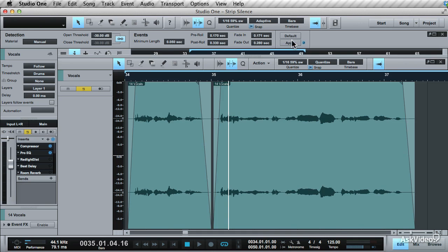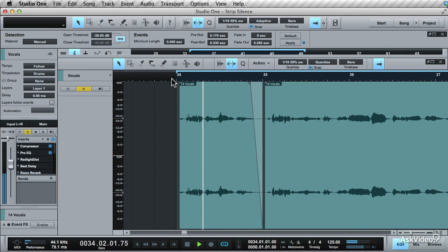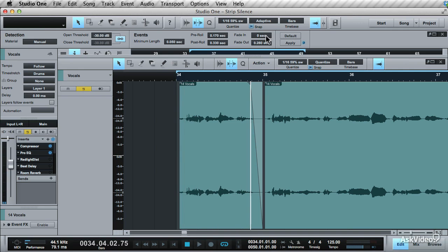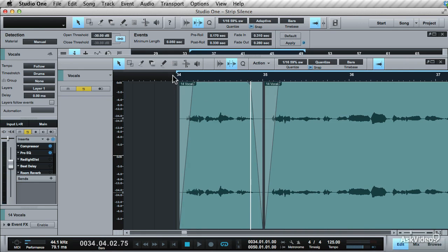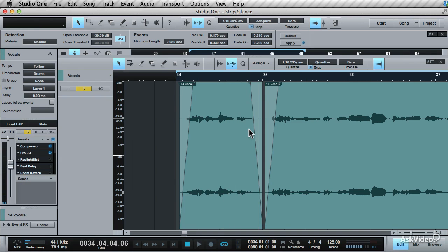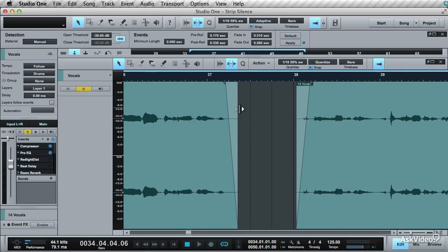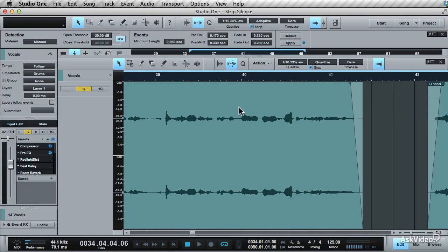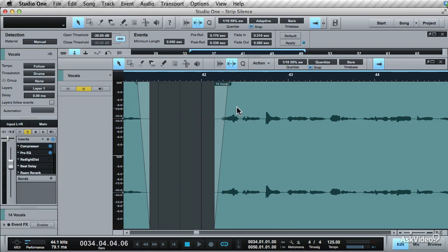This works the same with the fades. You could have little to no fade at the beginning, but there will be a very sharp transition between the silence and when it kicks into the event. This fade will smooth out the transition from the silence to the audio event. This works the same with the fade out. Use these parameters to tailor the strip silence to work for you and with the audio parts that you've recorded.